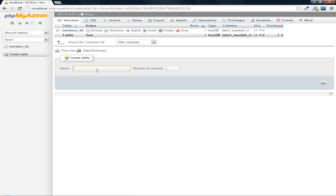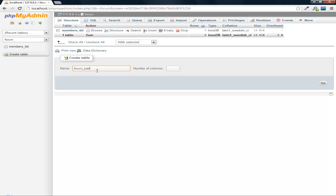Now we're going to need our forum table. Within this table it's going to house the actual forum categories like if you have a forum for web design, for video games, things like that. We're going to need a table for ID, name, and a description. So we're going to need three.